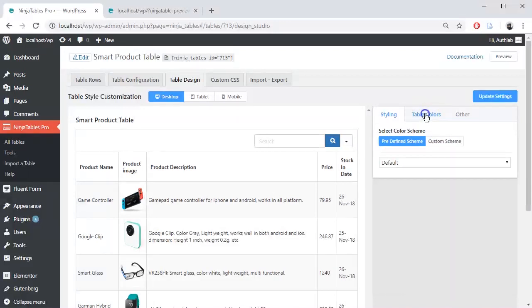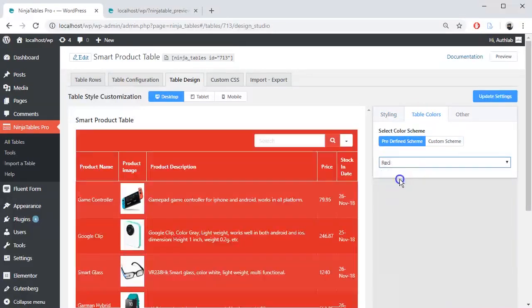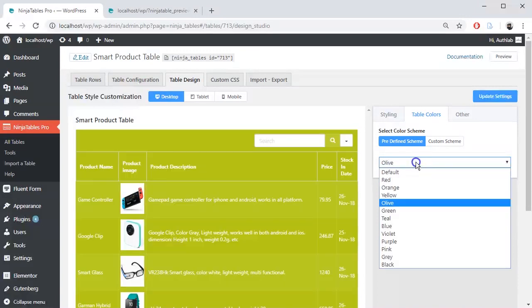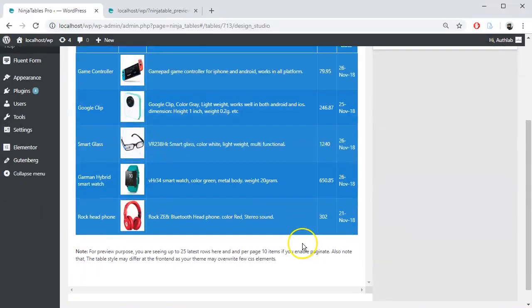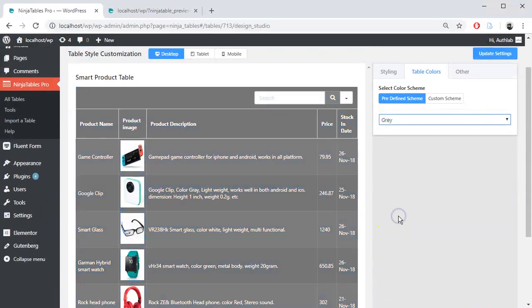In the Table Color option, select your color scheme. The predefined scheme will help you choose some built-in table colors from the drop-down bar.